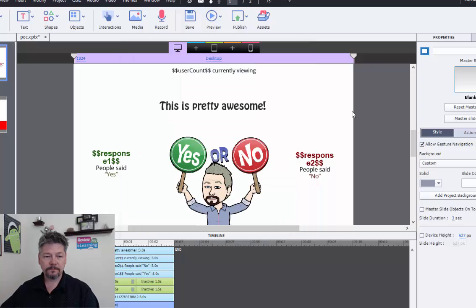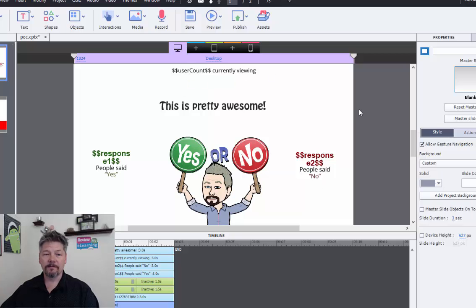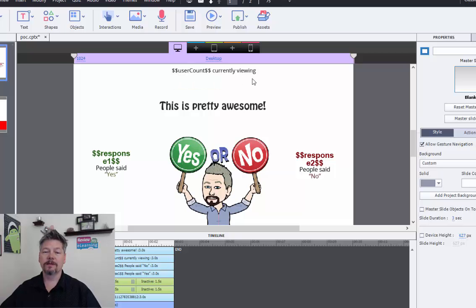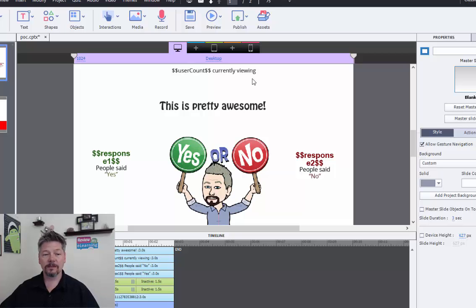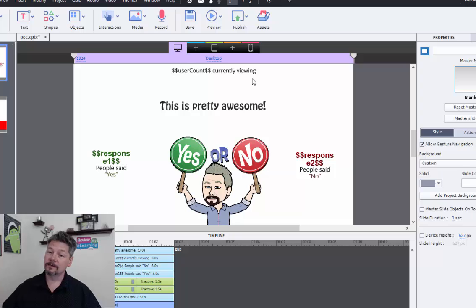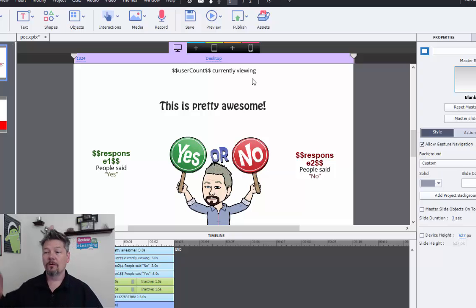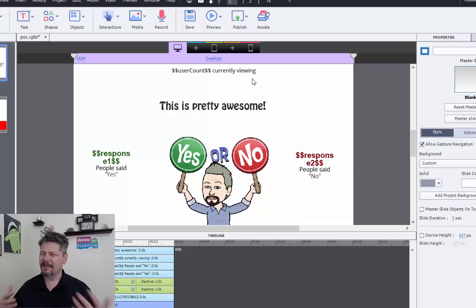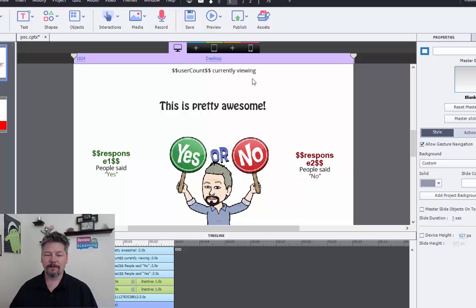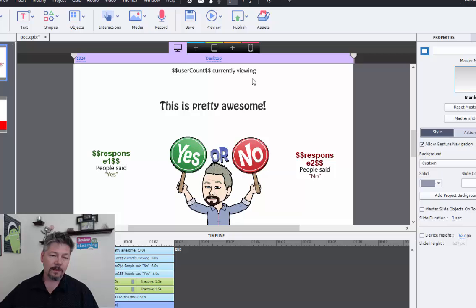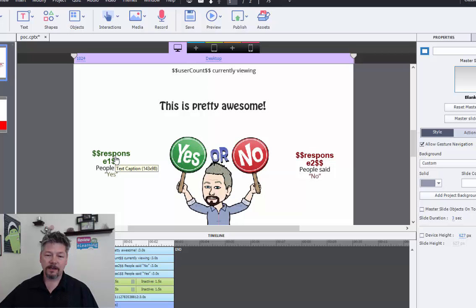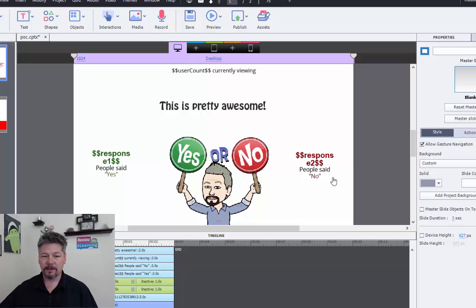I'll close that. We can see on the slide here where I'm displaying some of that information. So I have user count at the top. That's going to be, as I said, the running count of how many people are currently viewing this course. And this course, either in the Captivate one or in the Storyline one, because it's the same application, if you will, as far as we're concerned in Firebase. And then also, we're going to display on either side how many people said yes and how many people said no to this question here.